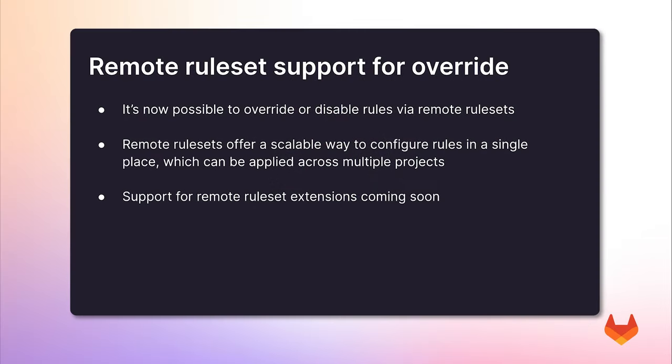Now let's take a look and further examine these features. As of GitLab 17, it's now possible to override or disable rules via remote rule sets. Remote rule sets offer a scalable way to configure rules in a single place, and then apply those rules across multiple projects.